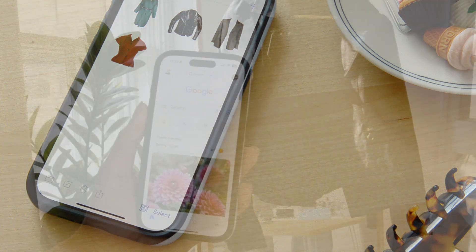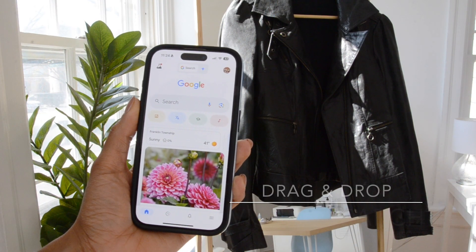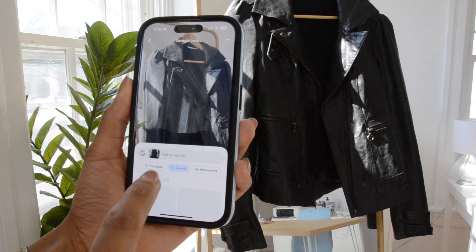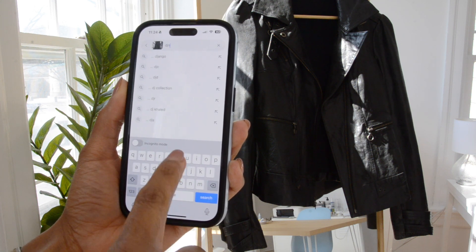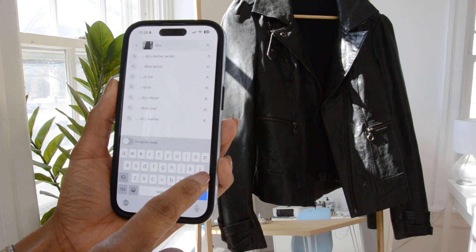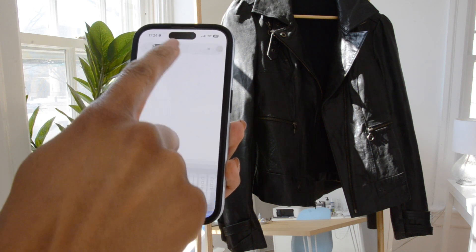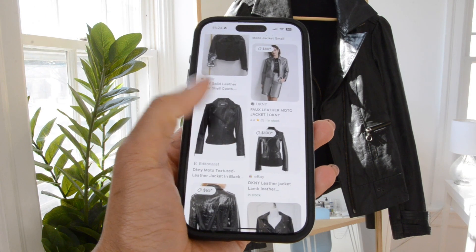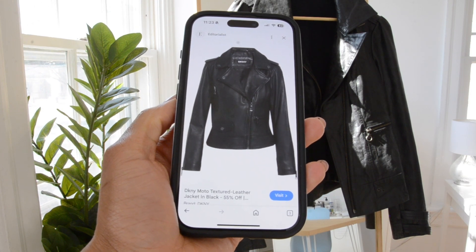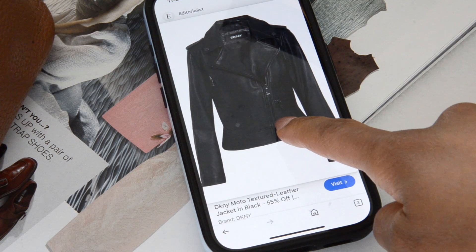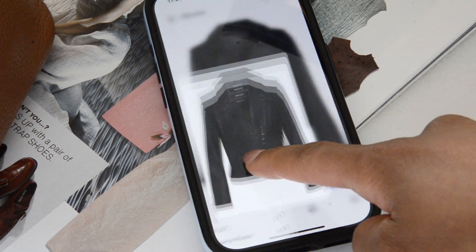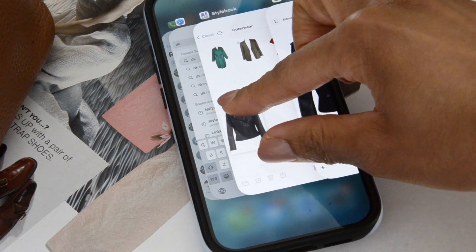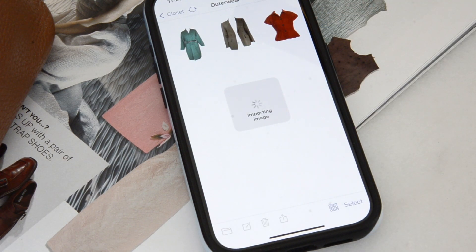The second option, which works for almost anything, is to use Google Lens. Download the Google app, point the camera at the item you want to add, and you can even add a couple of additional keywords — in this case, the designer name. You'll be presented with a lot of visual search results. Pick the best one, then drag and drop directly into Stylebook: hold your finger over the item, swipe up to switch applications, and drop it right onto the closet grid. It's brilliant and super fast.